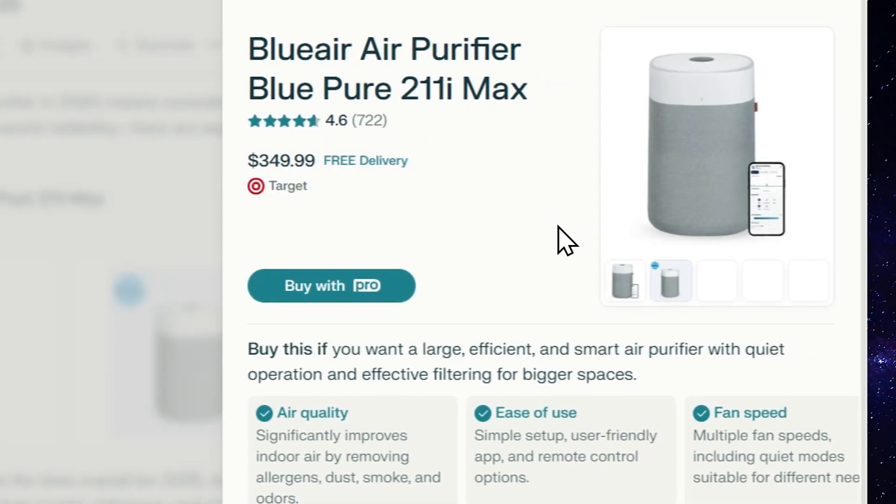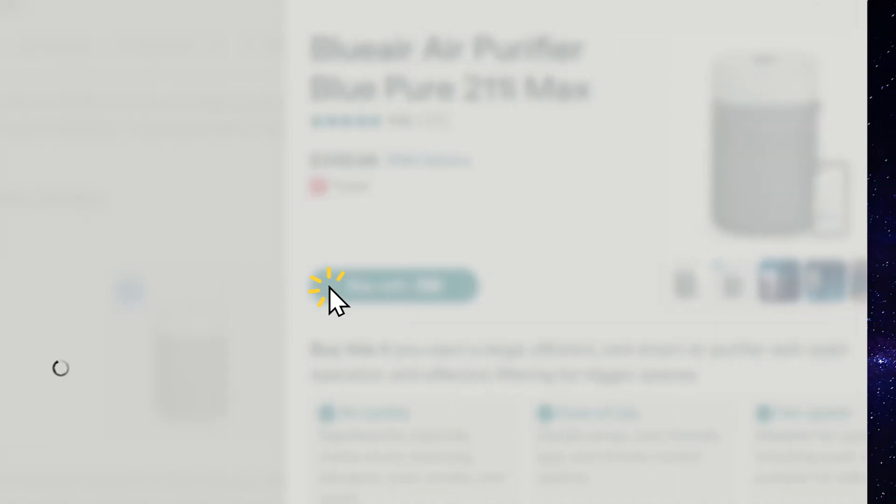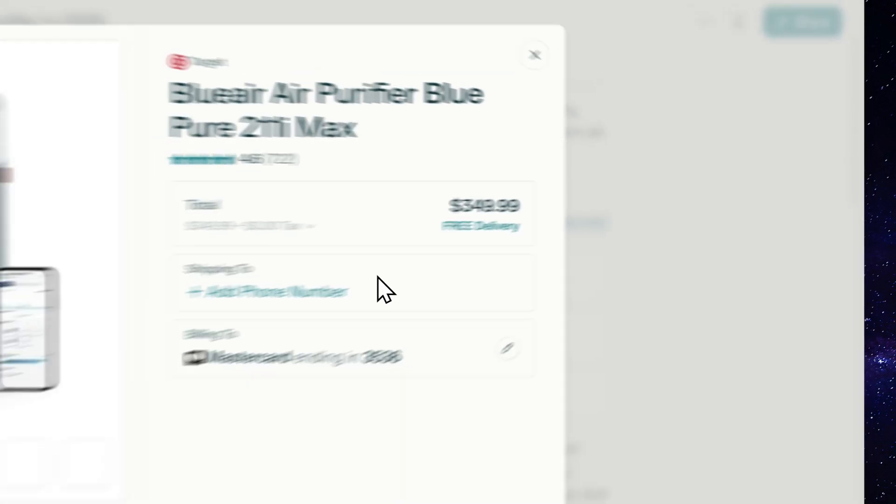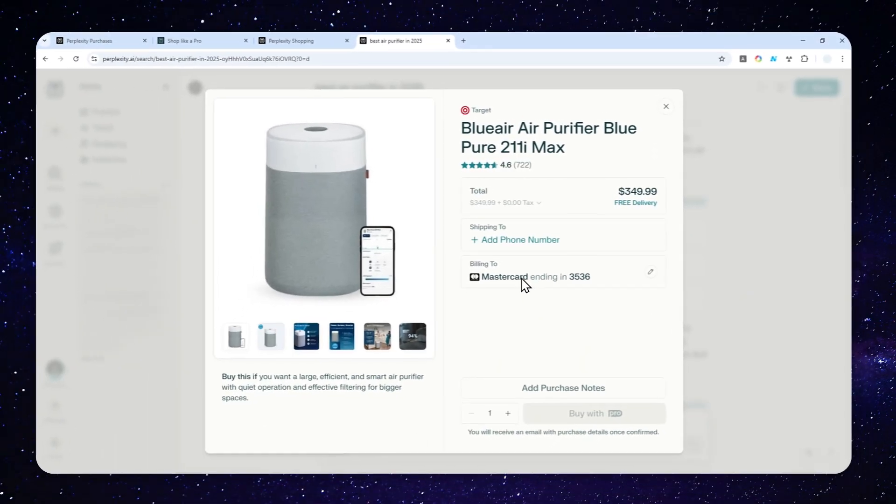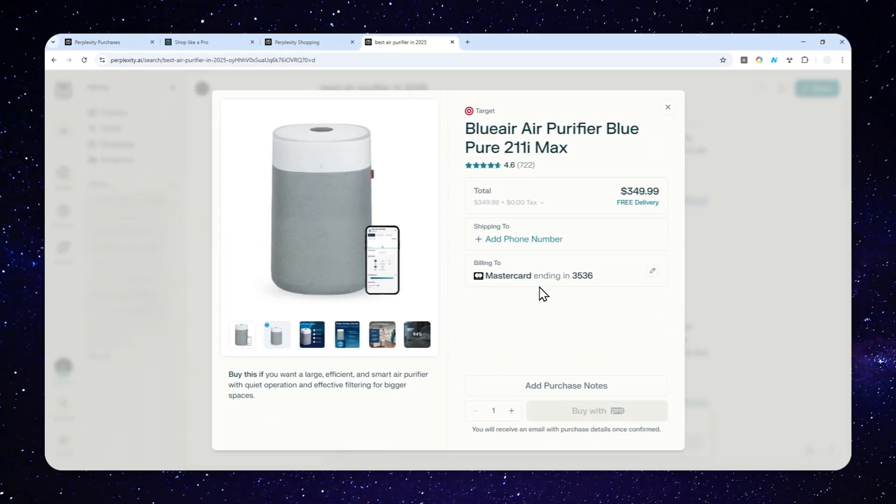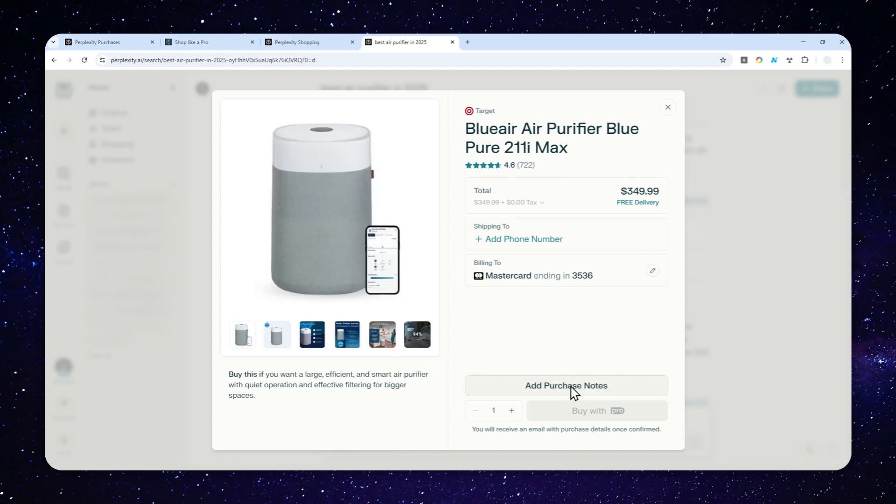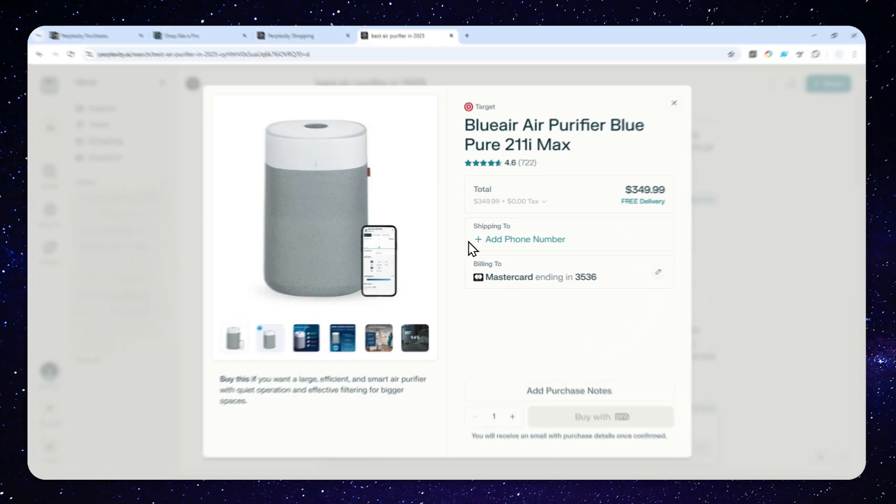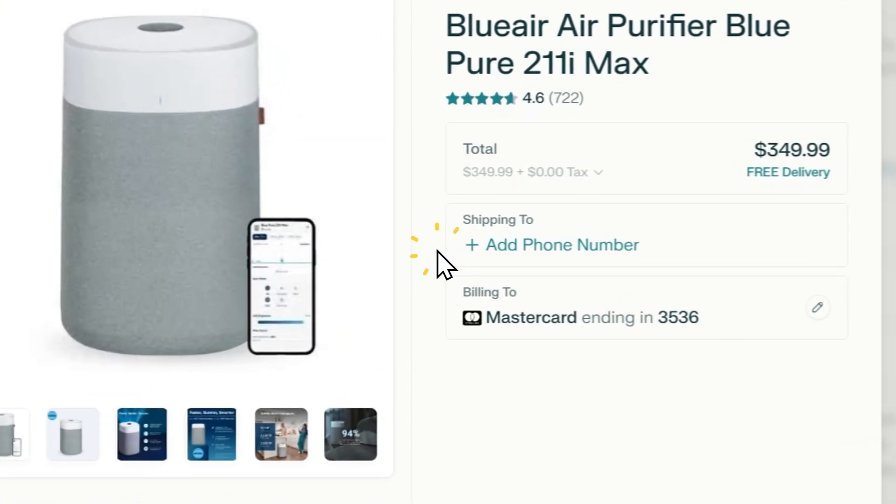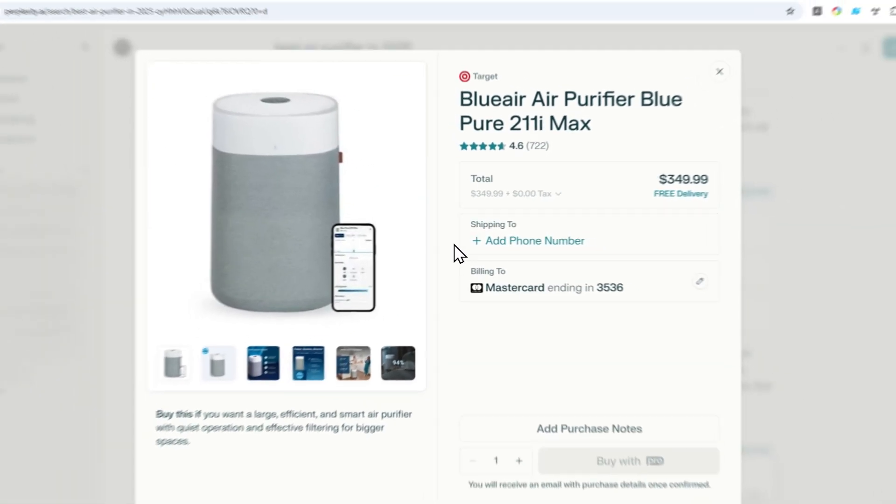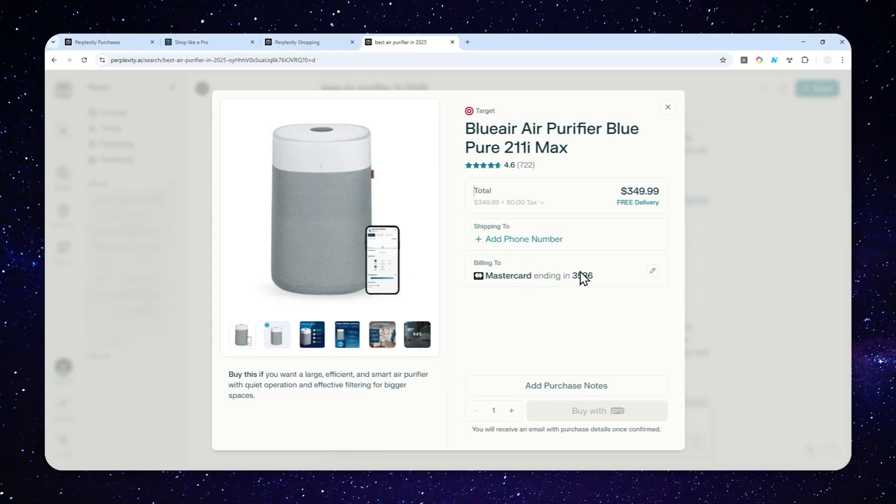For example, I want to buy this product. You click Buy with Pro, and it will give you the summary of the product, some photos, and you can add purchase notes. If you want the product shipped to your location, you have to provide your phone number and address. The payment is usually the same one you use for Perplexity Pro or Max, so it's filled automatically, but you have to provide shipping and phone number information manually.